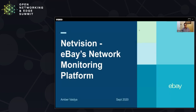Hello, everyone. My name is Ambar, and I'm the engineering director for observability platforms at eBay. I'm here to present eBay's network monitoring platform called NetVision.